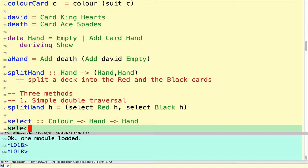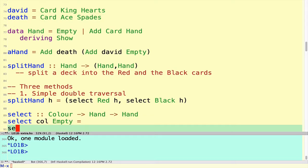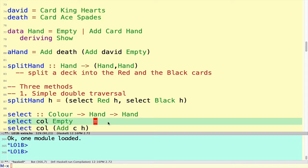To select some color from a hand — well, what does a hand look like? It's either empty, in which case the only thing you can do is return the empty hand. There are no cards in that hand to return. That's the base case.